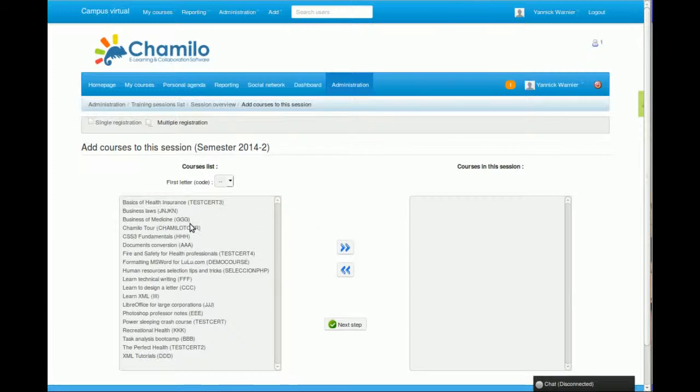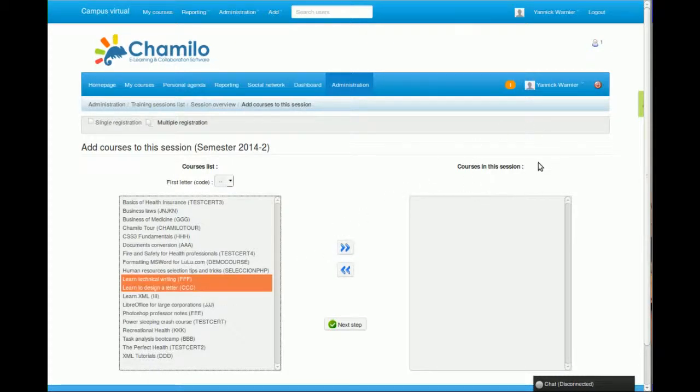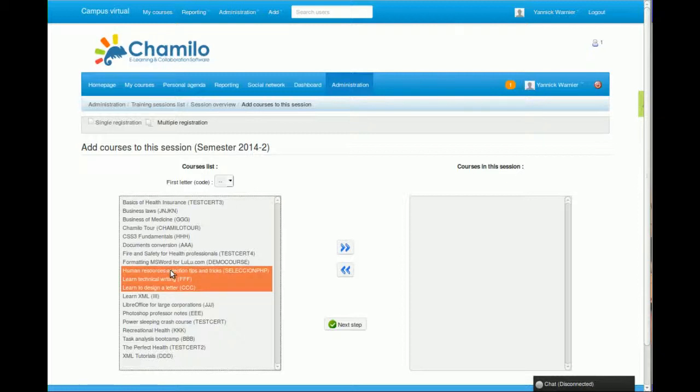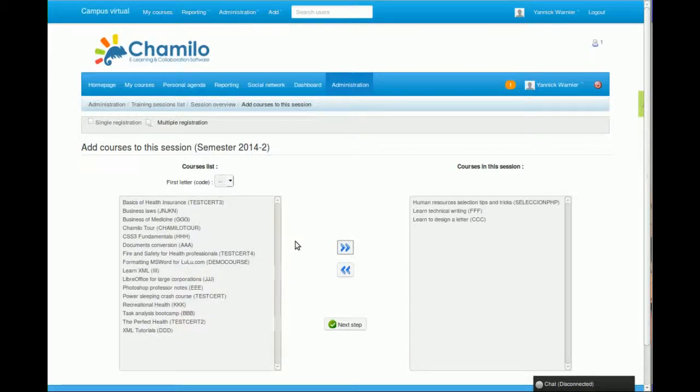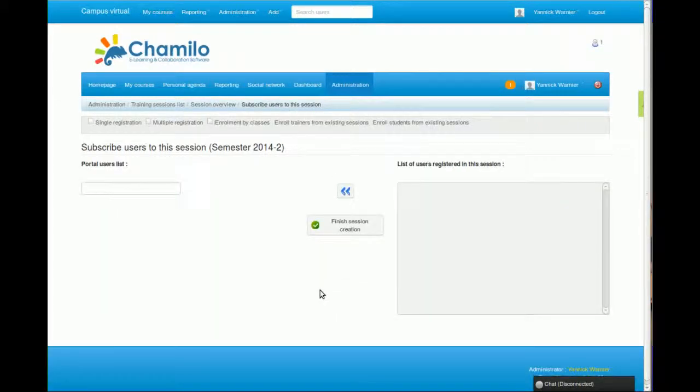The next step is to decide which courses will be followed inside this session. Let's pick two—so the student that is subscribed to this session will be able to access two different courses. Let's pick a third one. So three different courses.